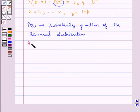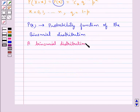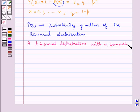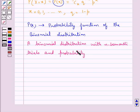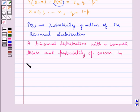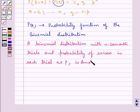A binomial distribution with N Bernoulli trials and probability of success P in each trial is denoted by B(N, P).